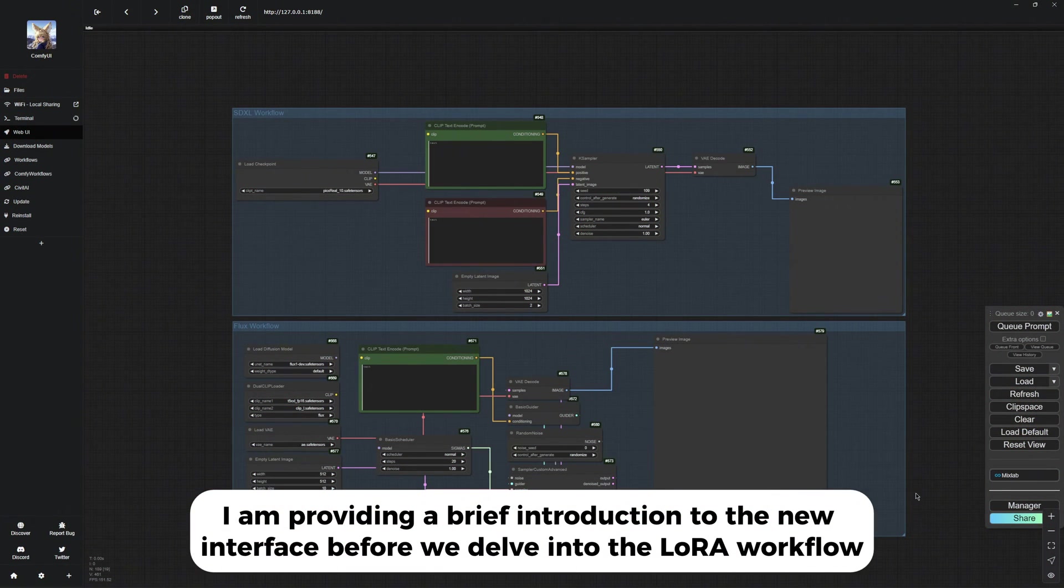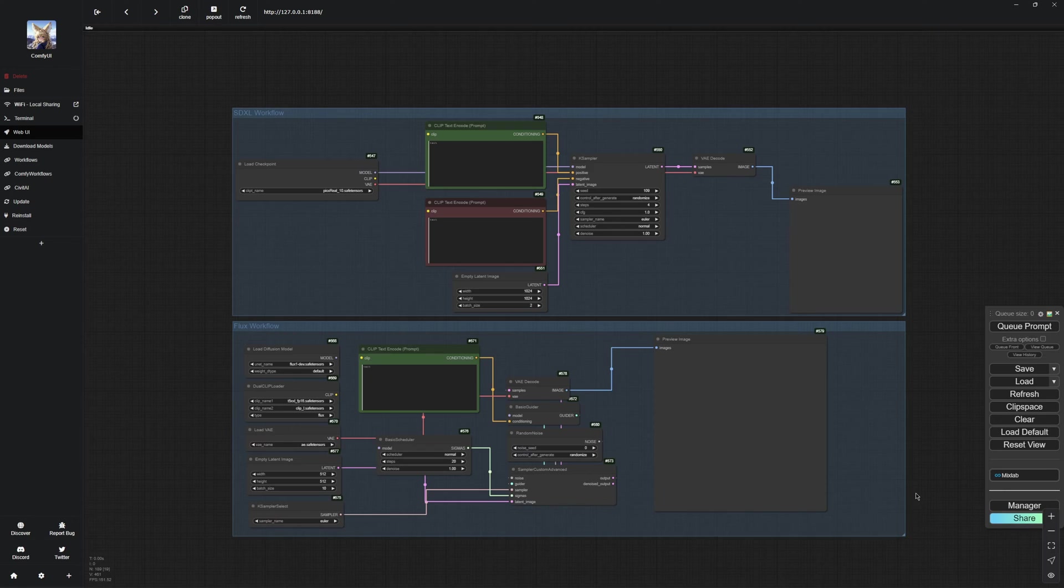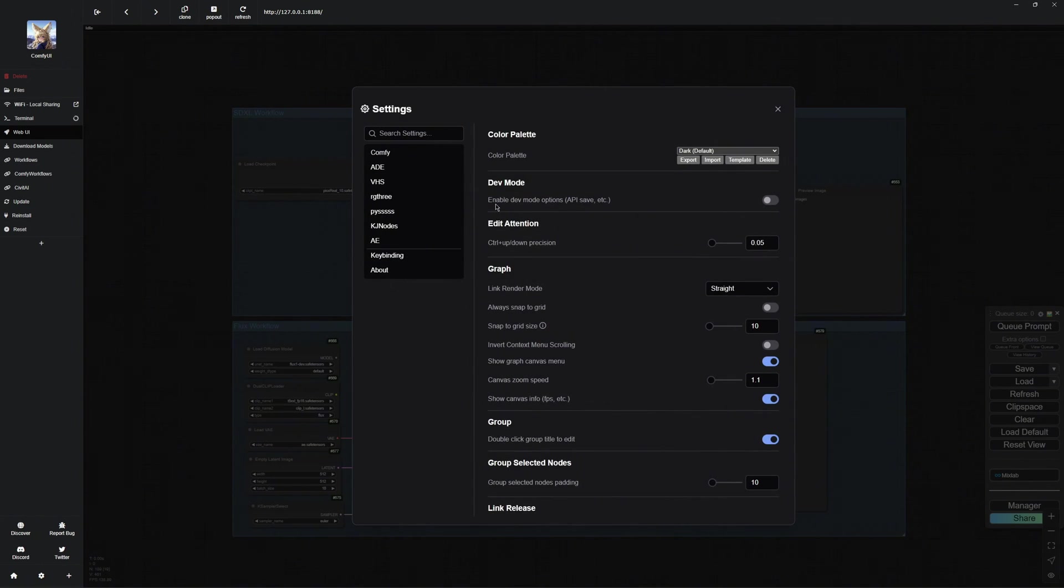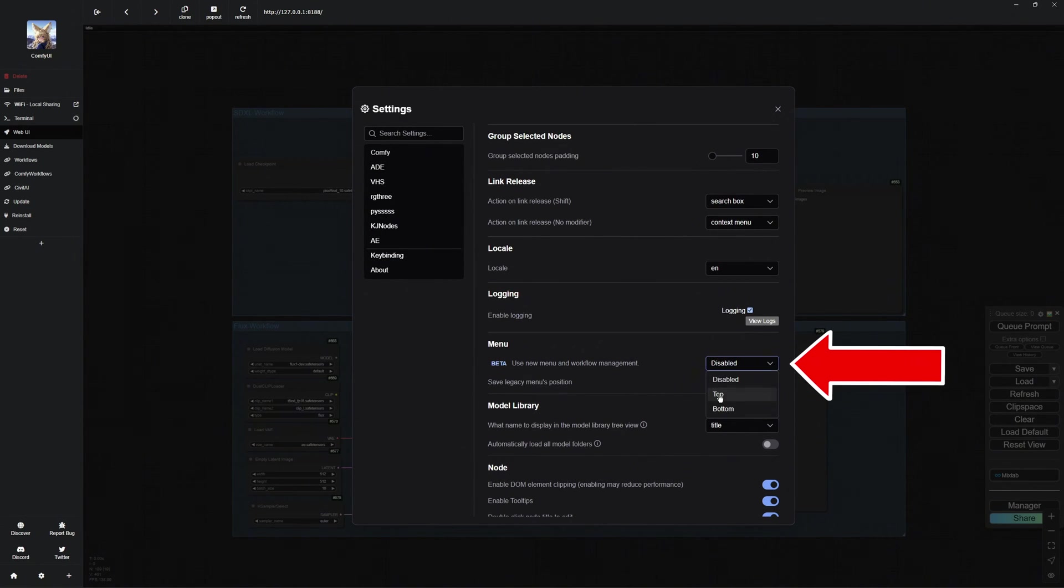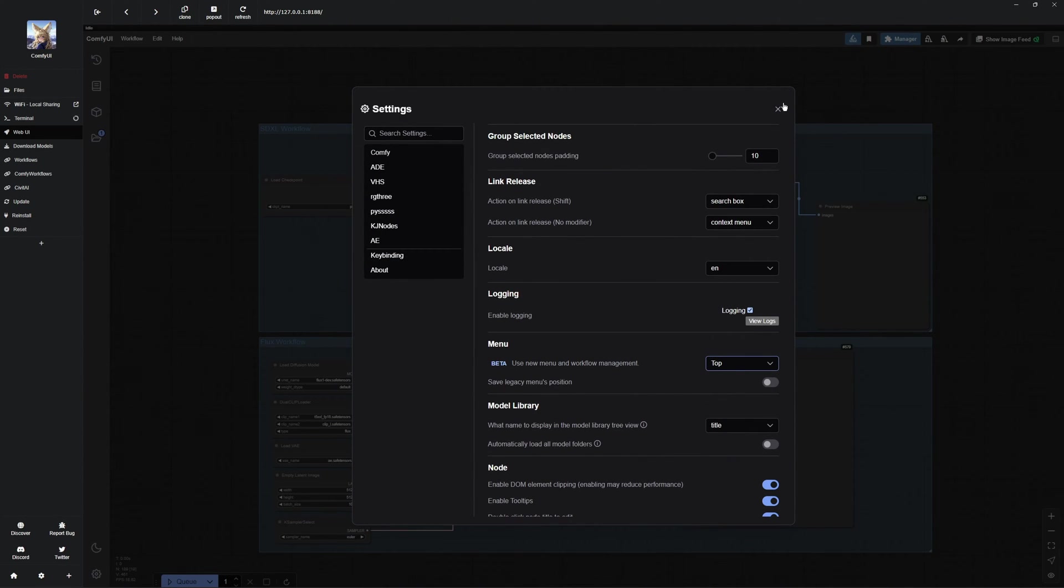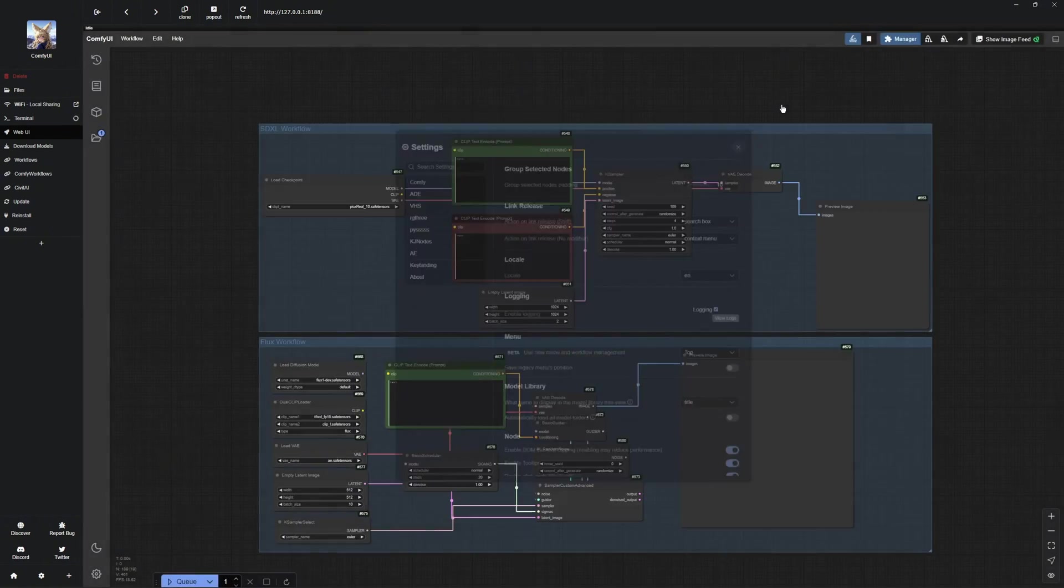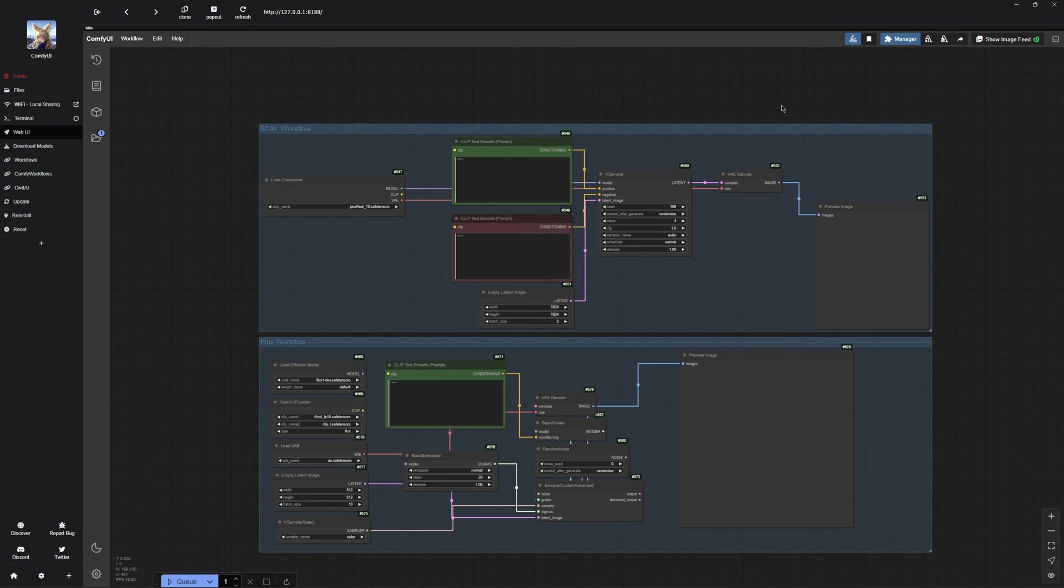With the latest update, a practical new Comfy UI design has been added. To activate it, go to the Settings and choose whether you want the interface at the top or bottom. I am opting for the top position. As you can see, the new intuitive design is now active.